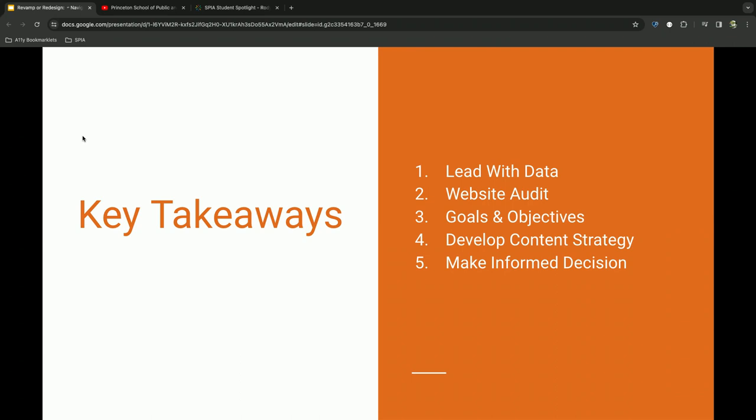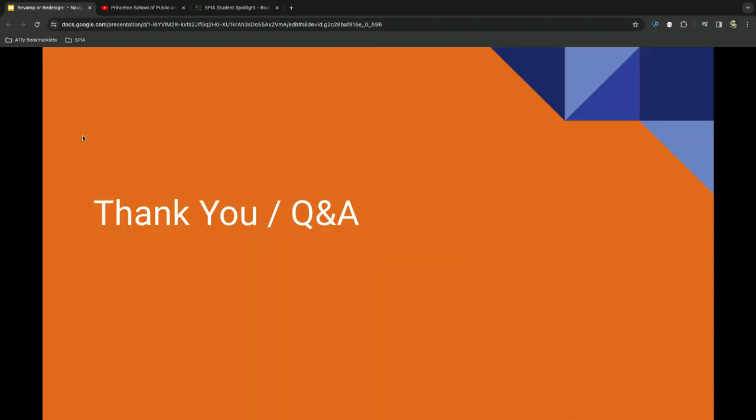So again, some key takeaways to wrap up today. Just lead with data. It's your friend. Do a website audit. How does that translate to your goals and objectives? Develop that content strategy and finally feel good to make an informed decision? Thank you so much.